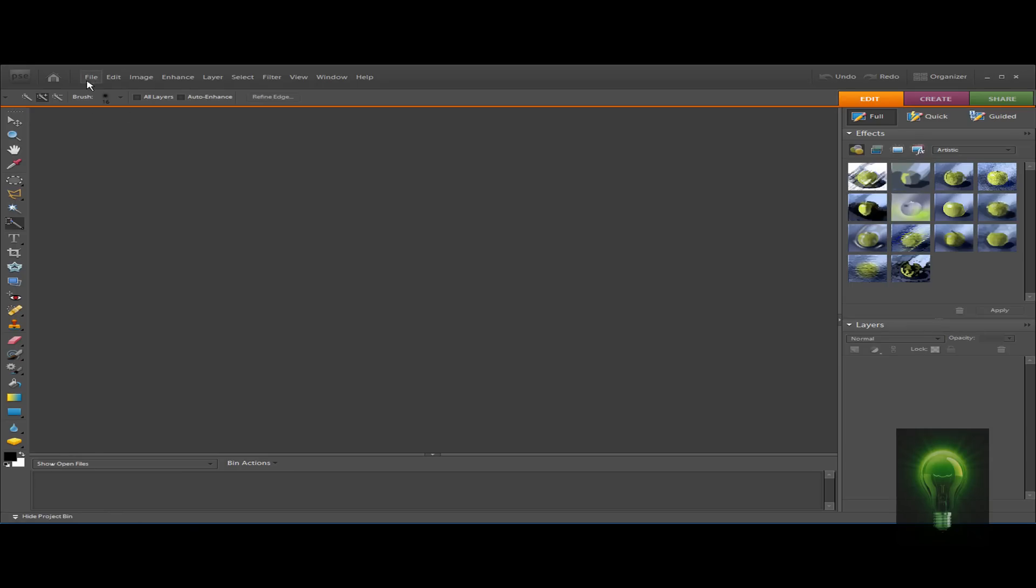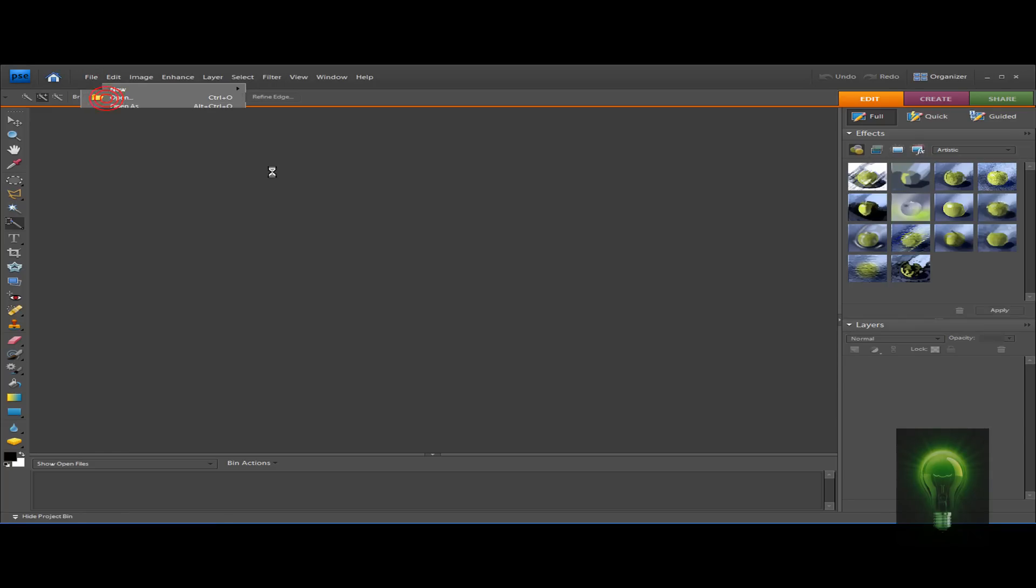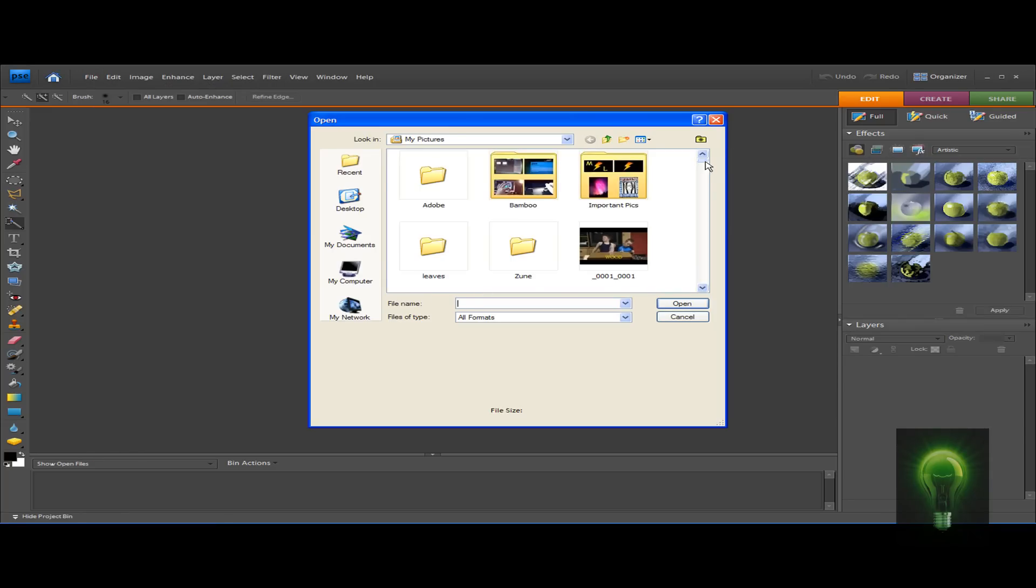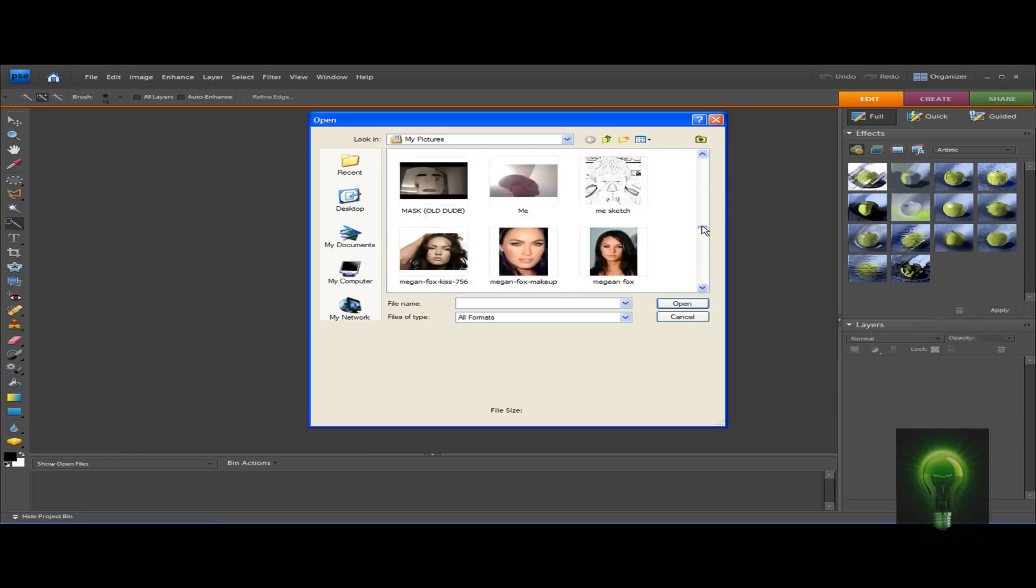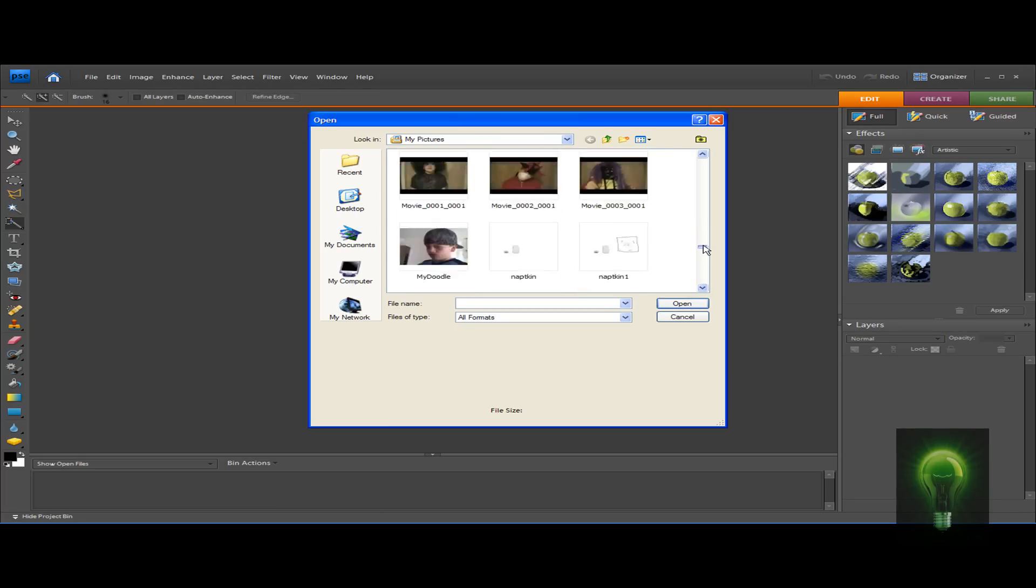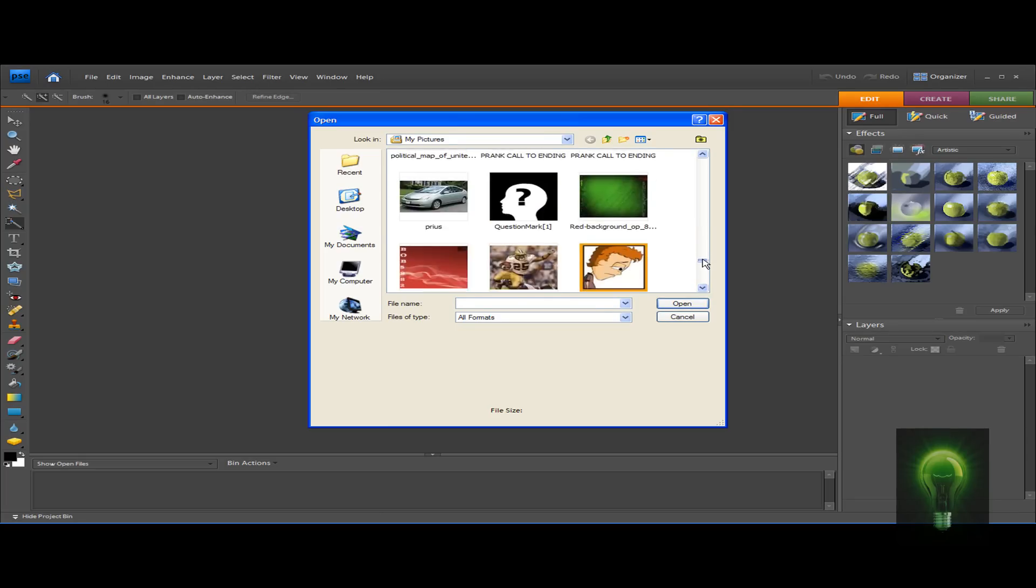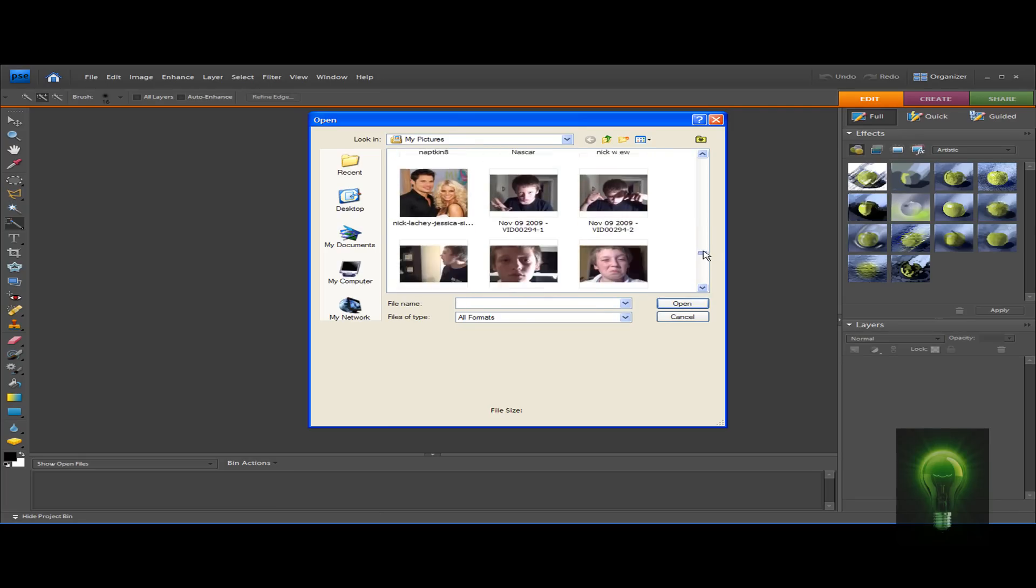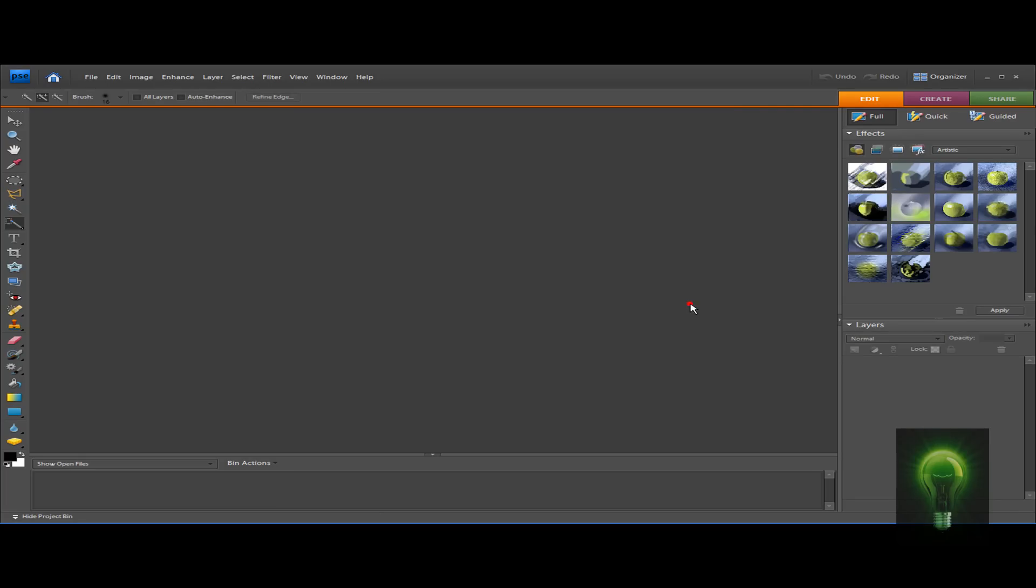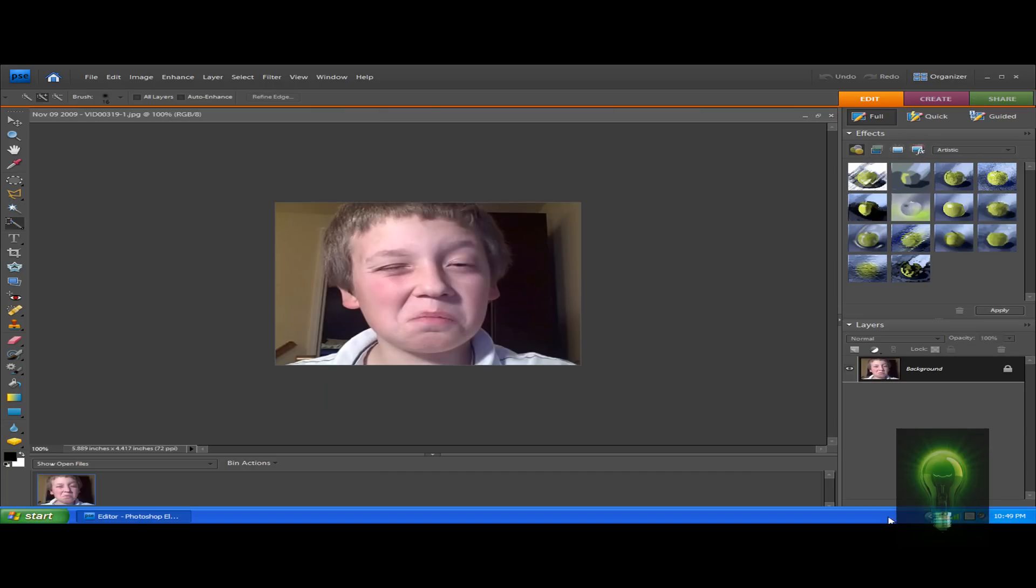Just a couple simple steps, so just follow along. Let's get started. First, import your picture by going to File > Open and select the picture you would like to use. As you guys probably know, I always like to use George Bush. I don't know why, but actually I'm going to use me today, a little picture of me as you see.